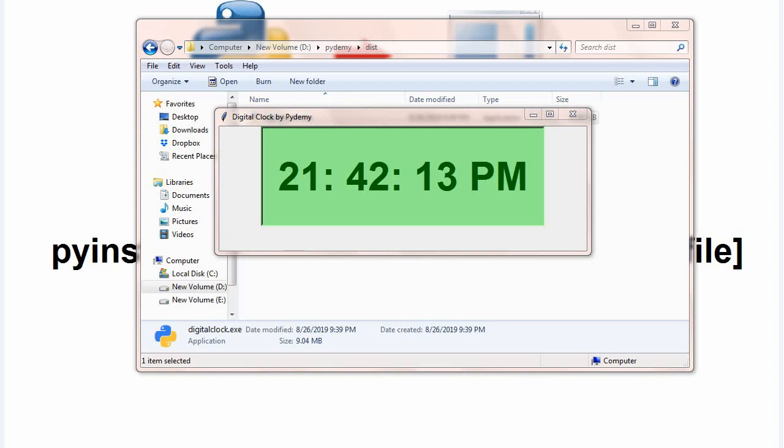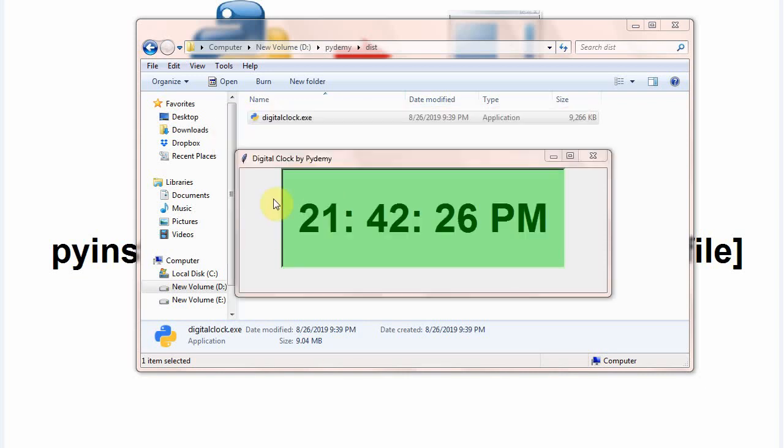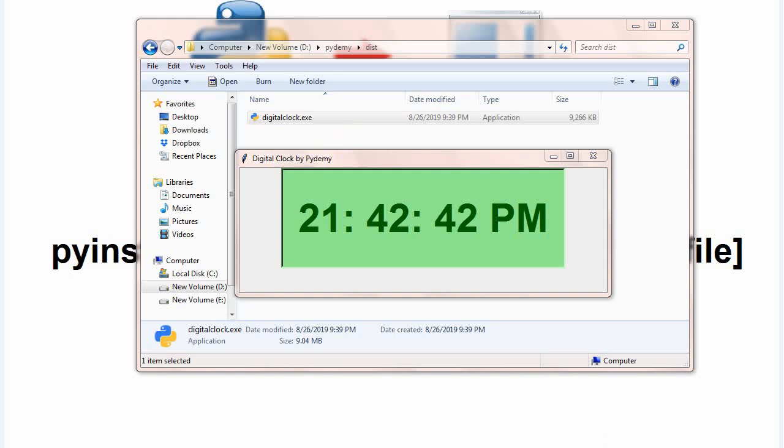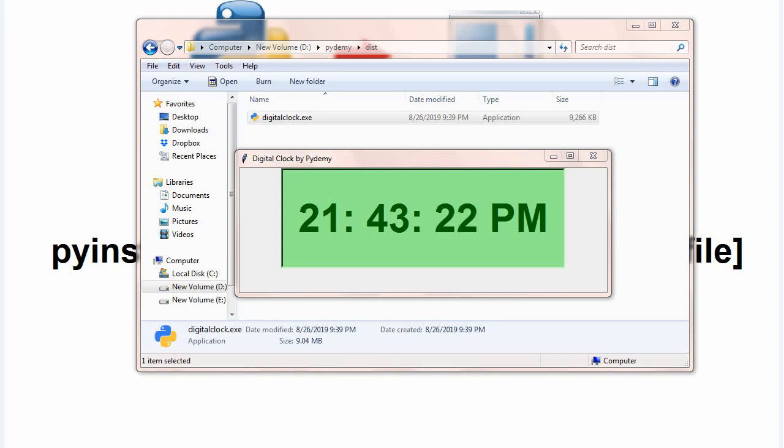Now you can distribute this file, digitalclock.exe file, a single file to your friends or whoever you want to and they can open that without any python installation. Similarly, you can convert any Python py file to an exe executable file. Hit like button, subscribe and bell icon. Wish you good luck for your py to exe conversion. Thank you.